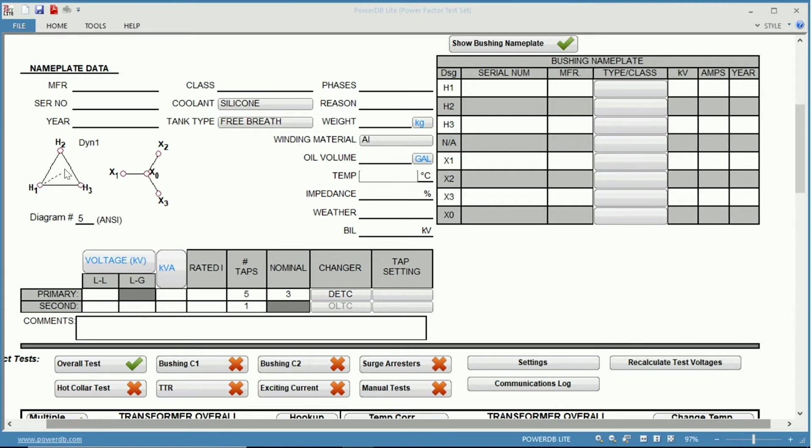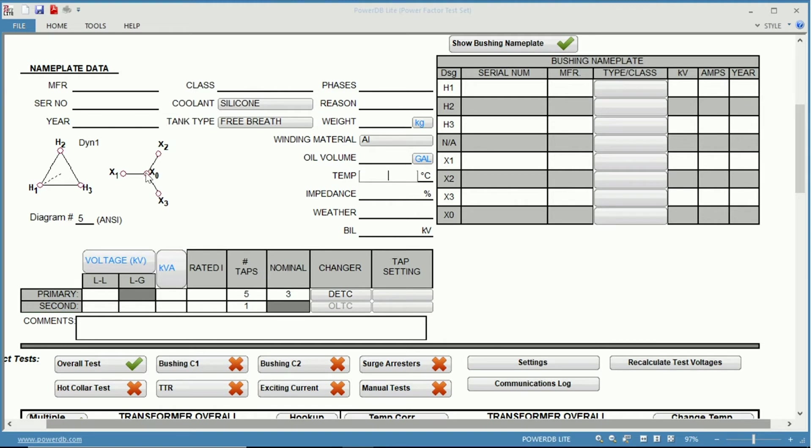Here on the left, you have your vector diagram. It is currently set in a DYN1, so delta on your primary with a Y and a neutral on your secondary.